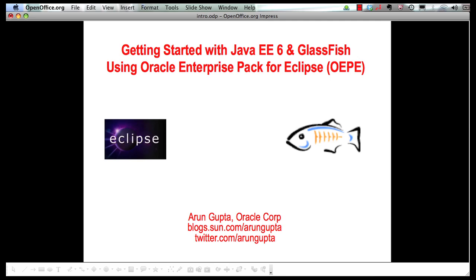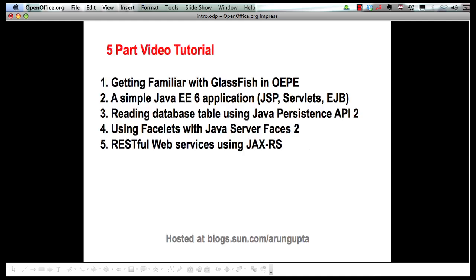Hello, my name is Arun Gupta and I work for Oracle. In this multi-part screencast series I'm showing you how Oracle Enterprise Pack for Eclipse, or OEPE for short, provides extensive tooling around Java EE 6 and GlassFish.